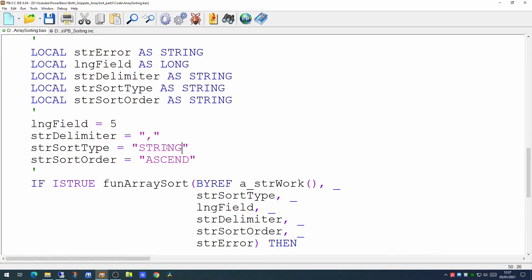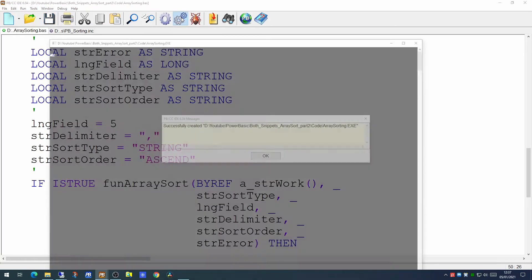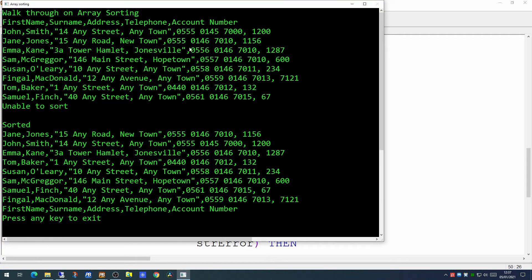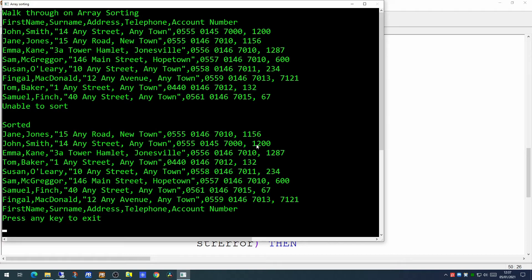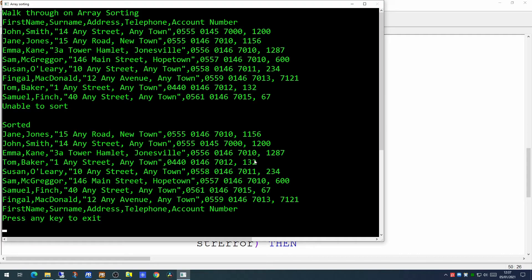and we run that now we would get an alphanumeric sort in which case the 1156 will be sorted before the 1200 and the 1287 alphabetically appears before the 132. So you now see the difference between an alphanumeric and a numeric sort.